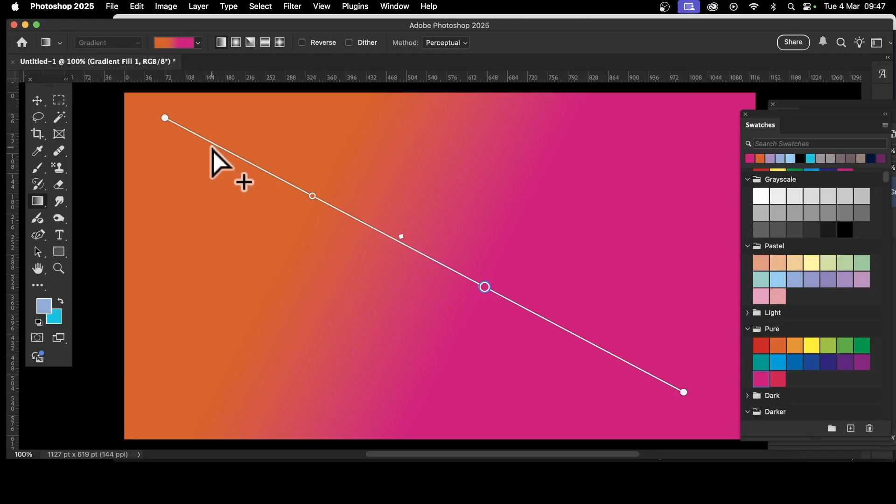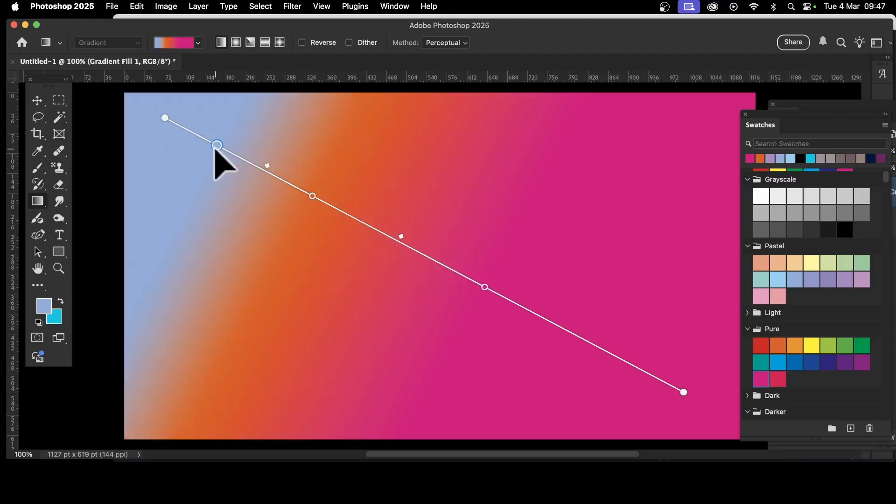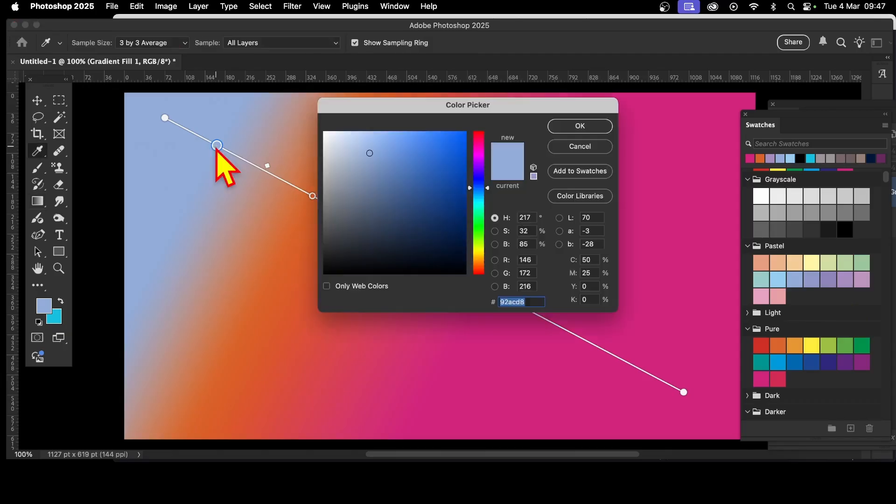You can also hover over here - if you move away slightly you'll see a plus cursor. Just click and that will add a color stop at that position. Then go again and double-click, and again select a color. I'll go with green for that one.